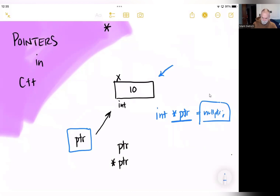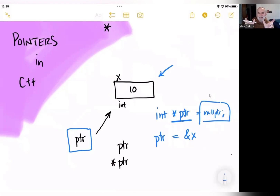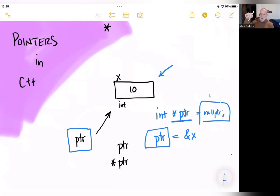When we point to the memory location of x, we assign the pointer an address. We do that with the address operator: `ptr = &x`. The ampersand is the address operator — it gives us the address of x, not x itself. That means our data types are consistent: the address of x gives us an address, and ptr needs an address. From this point on in our code, now that we've assigned the pointer to point at x, we can access and manipulate x without ever typing the variable name x.